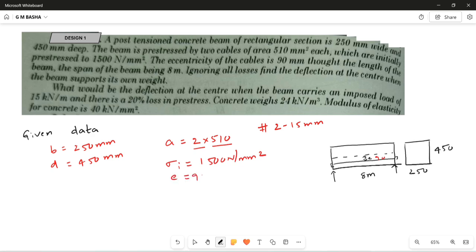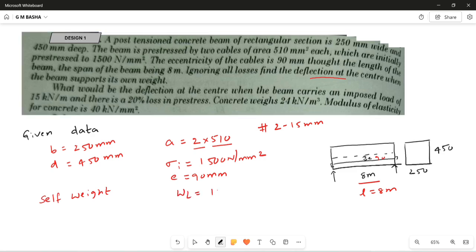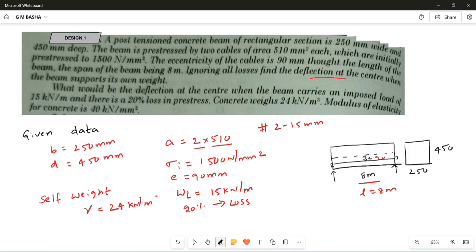The eccentricity e = 90 mm and the overall span length L = 8 meters. The first part asks for deflection when the beam supports its own weight — that is, deflection based on dead load. The second part asks for deflection when the beam carries an imposed live load of 15 kN/m. There is also a 20 percent loss to account for. Concrete weight is 24 kN/m³ and modulus of elasticity is 40 kN/mm².